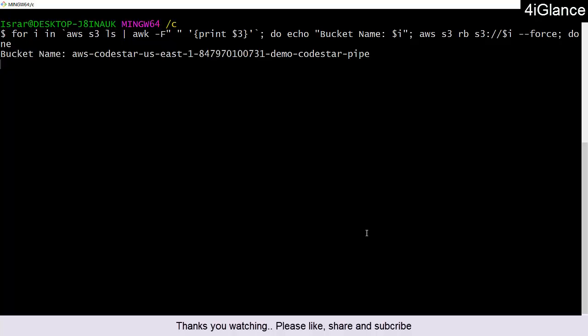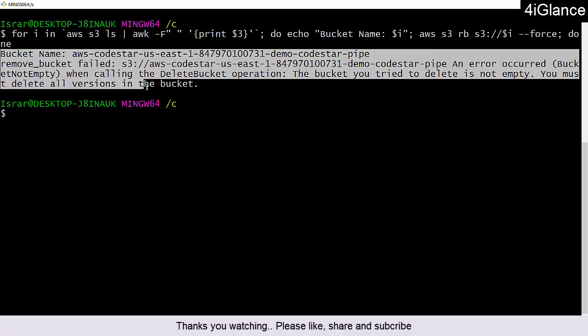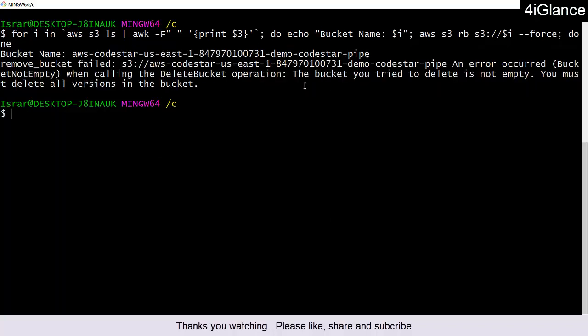My requirement is that I have to delete every bucket. As you can see, when you try to delete this bucket, you get this error: the bucket you are trying to delete is not empty — you must delete all versions in the bucket. This is what we have to solve today.